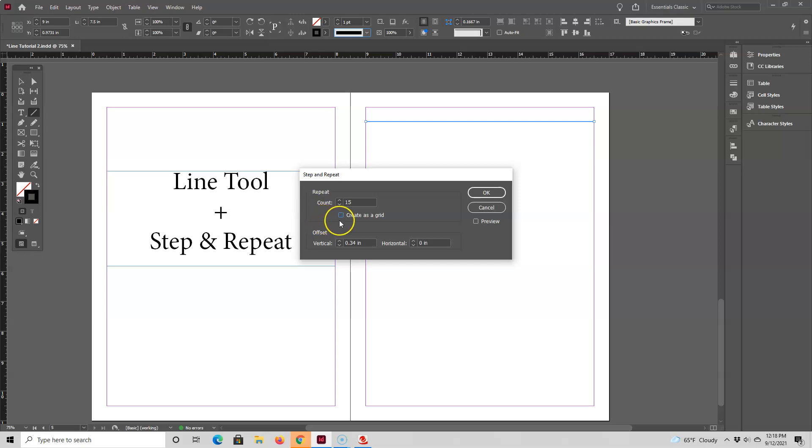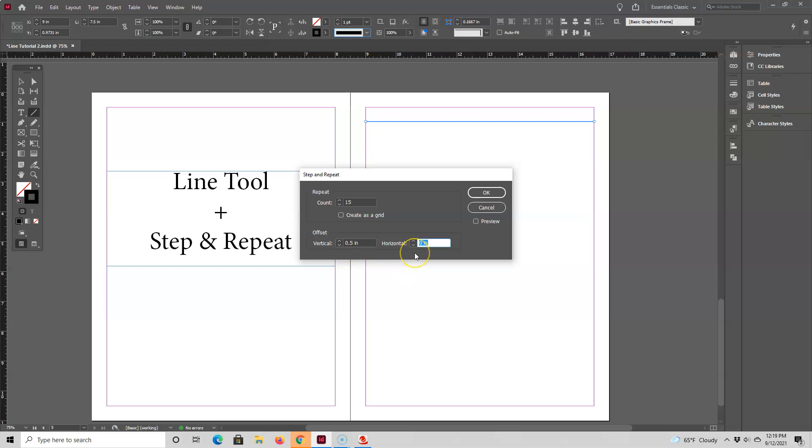Next I'll keep this checkbox unchecked and then go down to the vertical offset field. This number is your line spacing. Right now the lines will be spaced at one-third of an inch apart, and I'll change that to a half an inch. Then I'll leave the horizontal offset field at zero.